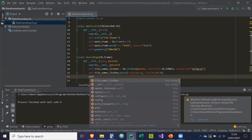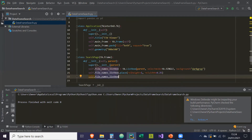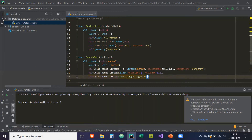Now we need DnD — drag and drop — to make this listbox a drop target, to register it as a drop target. So drop_target_register with DND_FILES. As seen in our previous video, that means the type of target this listbox can accept is a file type, so if you drop a file into this listbox, it will take the path of that file.